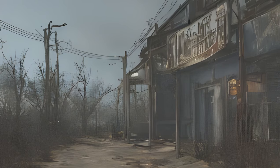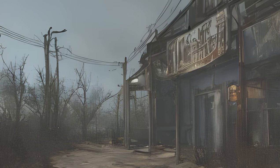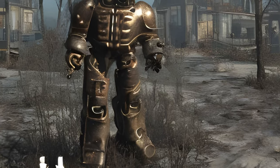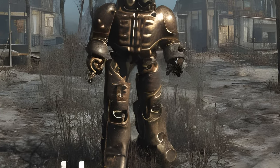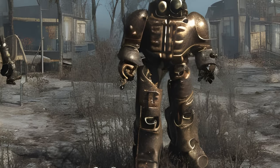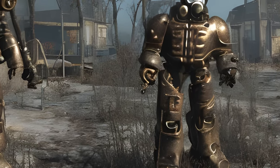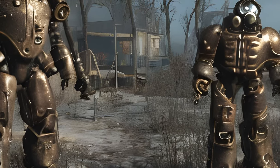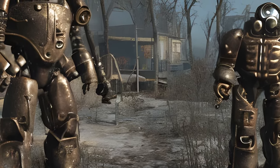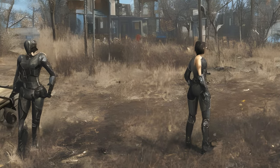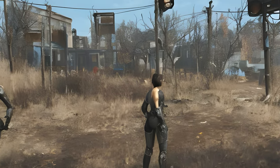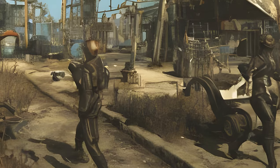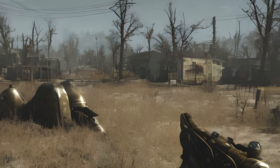tfc — toggle fly cam. Decouples the camera from the character, allowing you to move it independently in third-person view. Limited in range to the extent of the current uGrids to load cell setting. tfc 1 additionally freezes all animations — useful for screenshots. sucsm <int> — set UFO cam speed multiplier. Changes the freefly camera movement speed. sucsm 10 = half speed, sucsm 20 = default speed, sucsm 40 = double speed.